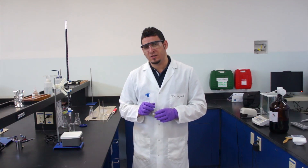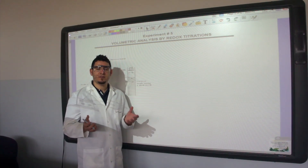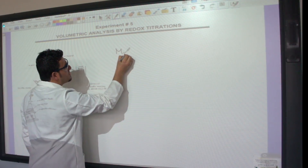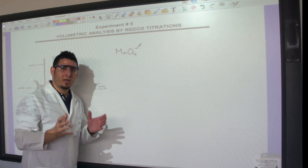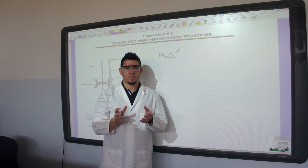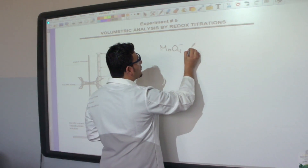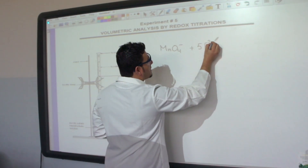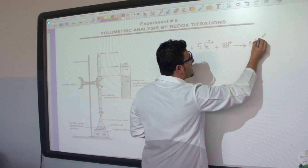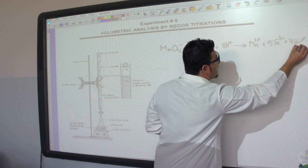The reaction that is going to happen between potassium permanganate and iron sulfate is a redox reaction occurring in acidic medium. If you want to know how to balance redox reactions in acidic medium, I'll put the link in the description below. The balanced reaction is: MnO4⁻ + 5 Fe²⁺ + 8 H⁺ → Mn²⁺ + 5 Fe³⁺ + 4 H₂O.